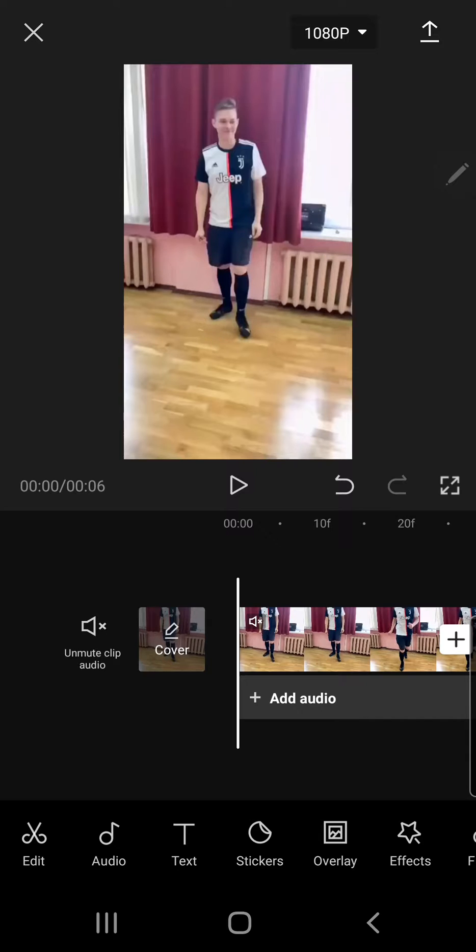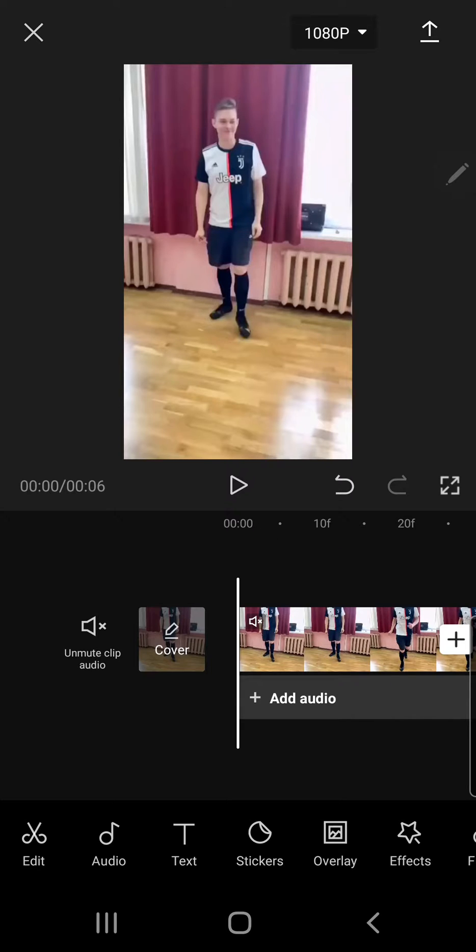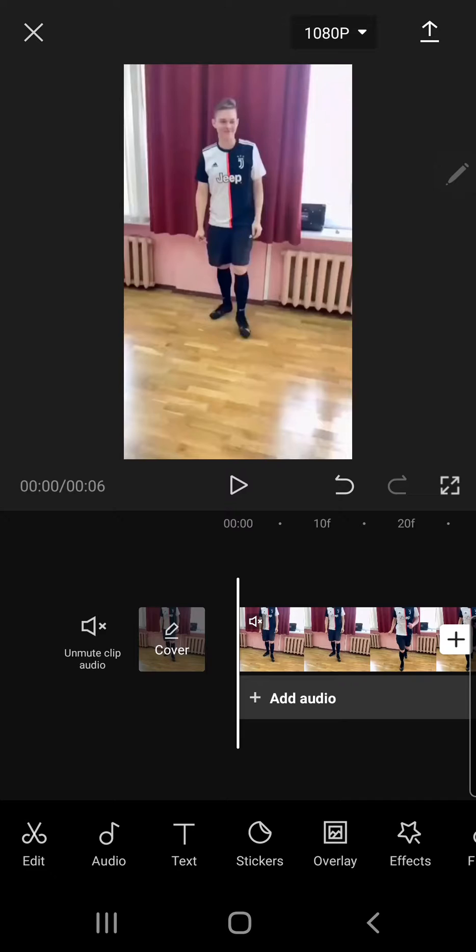So freeze your clip for a couple of seconds. This is good for, it's not really a trend anymore, but if you want to make a video of the TikTok trend using the Oh No audio, this is good for that. And to do that,